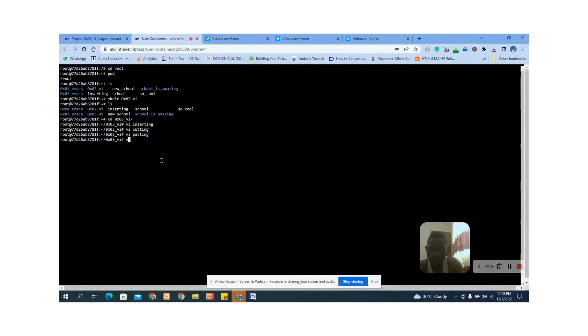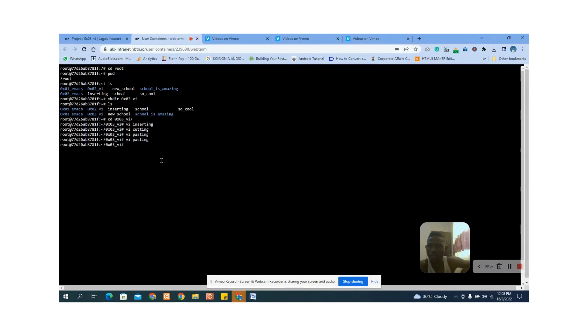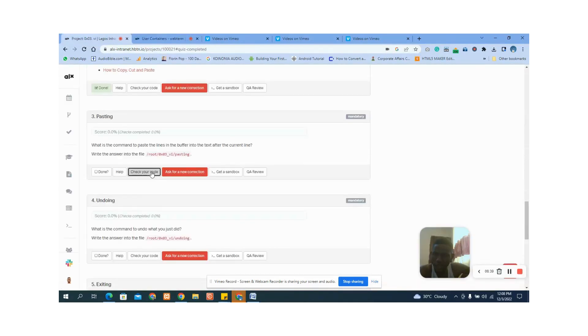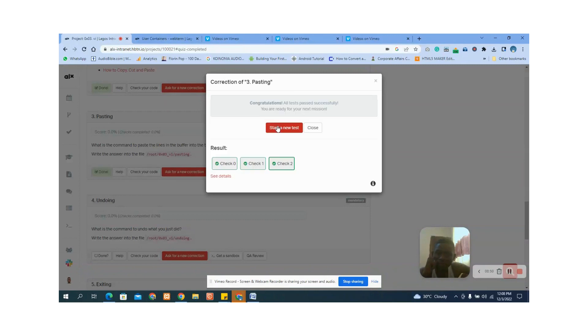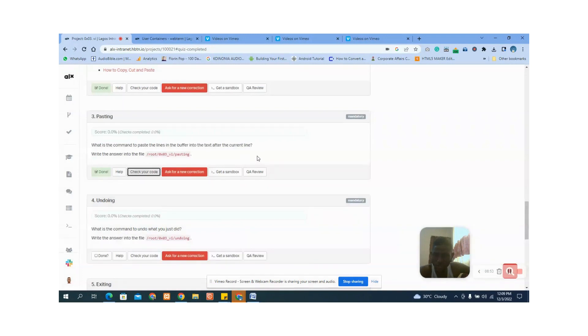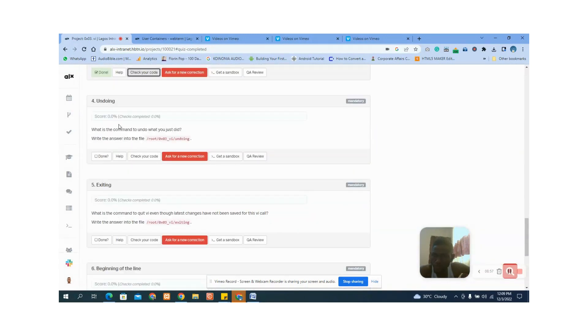Let's go back to vi using the 'paste' file. It said after the current line, so we are going to use p. Press i to enter, delete the previous answer, and the correct answer should be p. Then press Escape, Shift+colon+x, and Enter to save. Let's check — fantastic! Sorry I misread the question earlier.